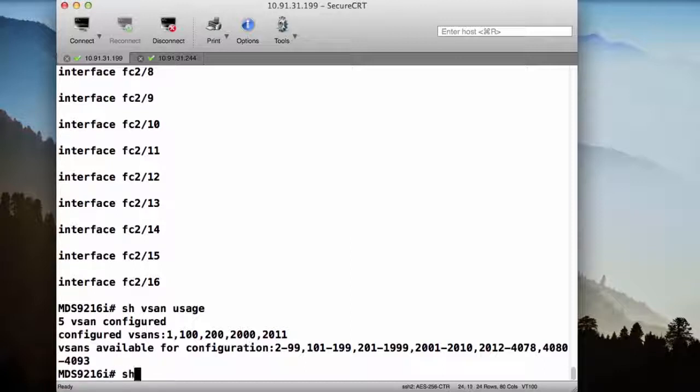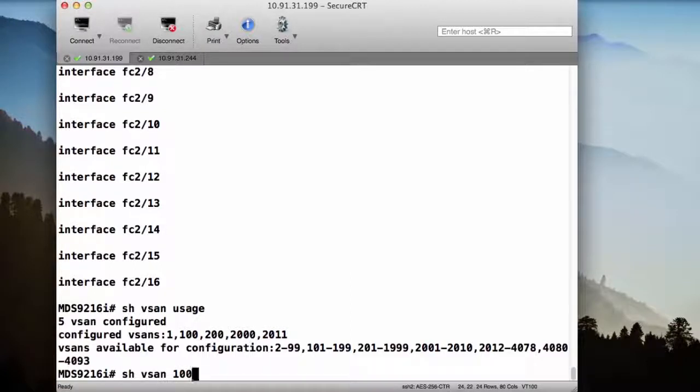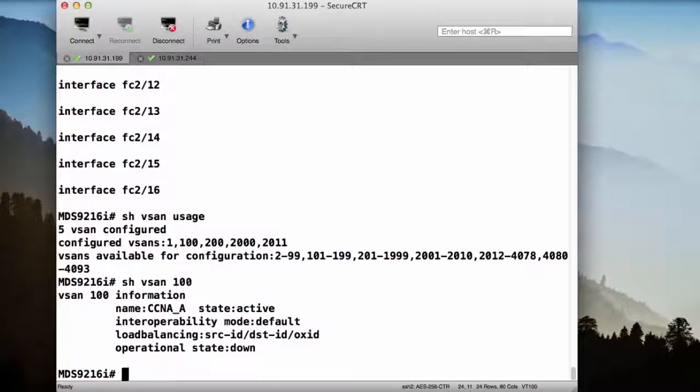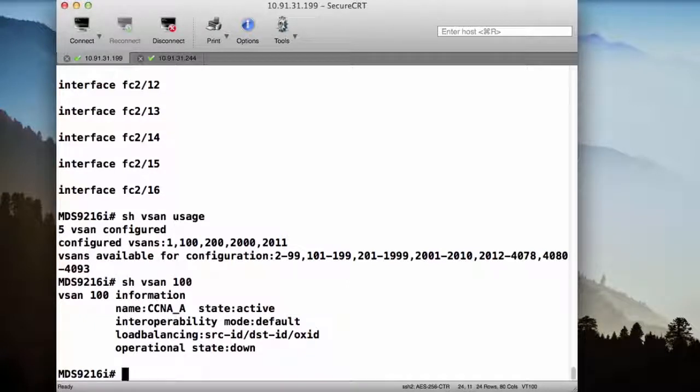I can also show information for individual vSANs, like vSAN 100, and I will see the details in regards to vSAN 100 specifically, such as the name and the state and whether it's operational or not.